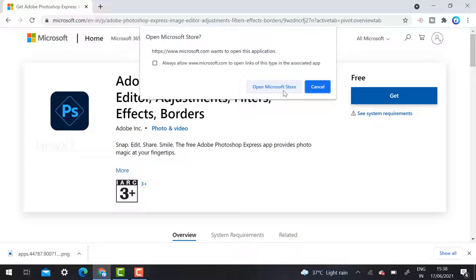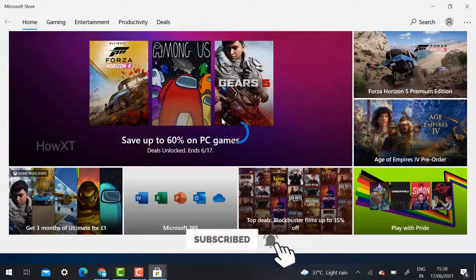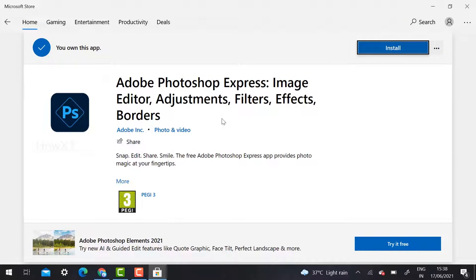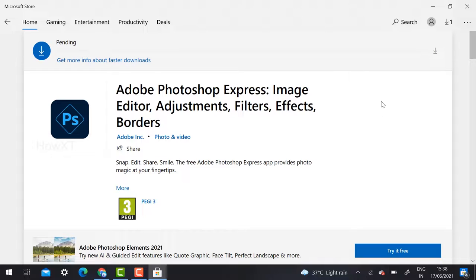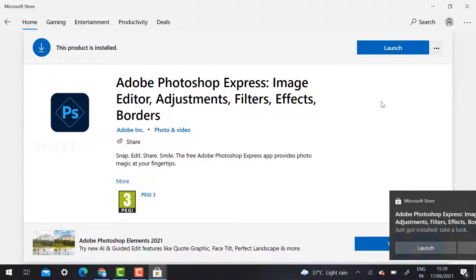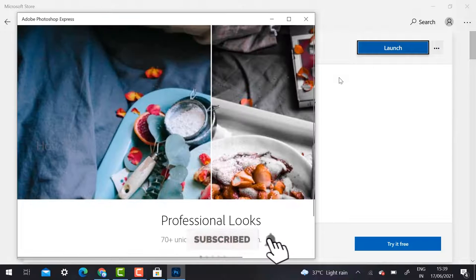Just click the Get option and it will direct you to open the Microsoft Store. If you want a direct link, I have provided it in the description box below. Once you click it, your software will begin downloading. In the Microsoft Store, just click Install. Once I click Install, Adobe Photoshop Express will be installed on my laptop automatically.